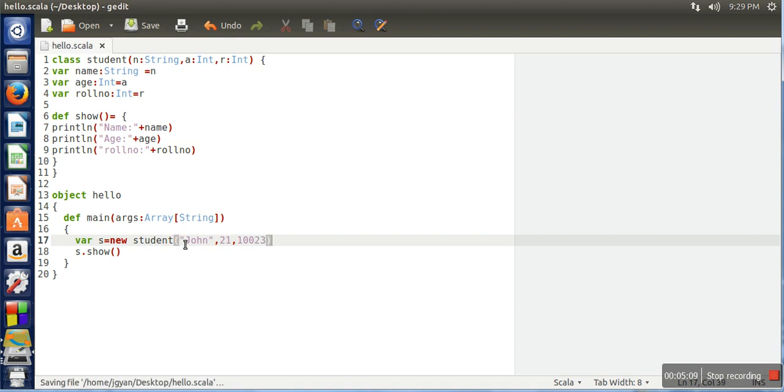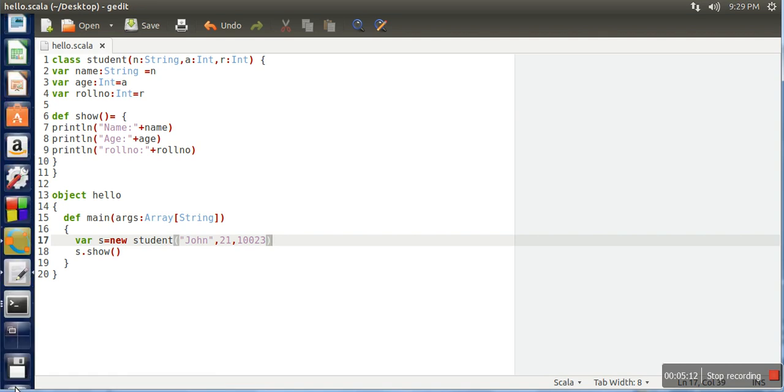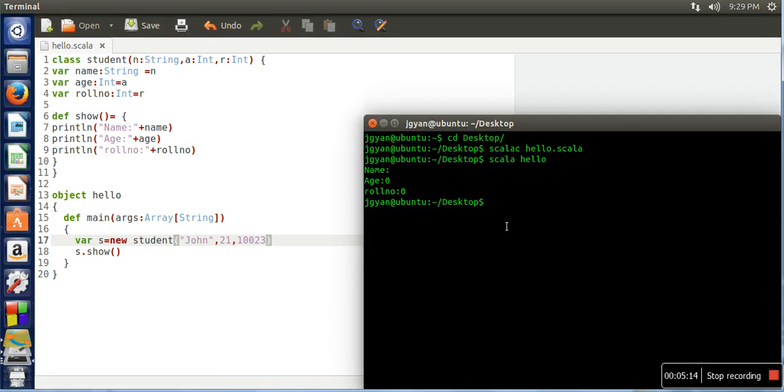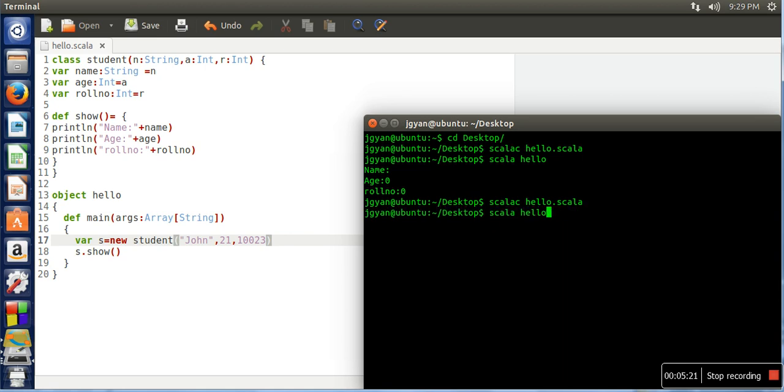Now we want to see the output. We will compile our file again and run it.